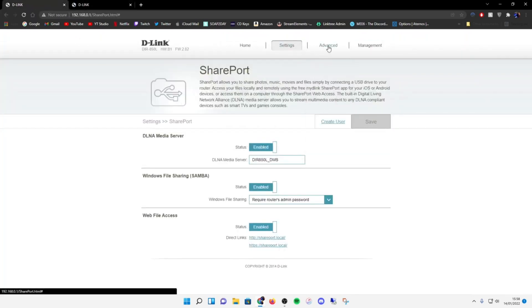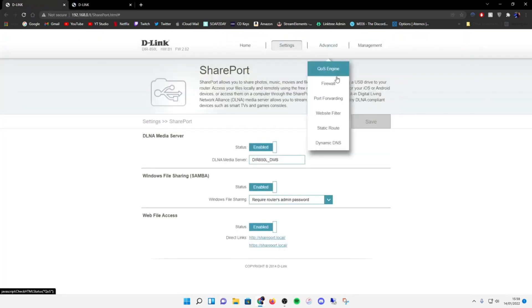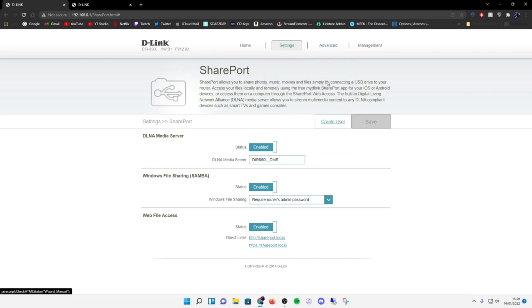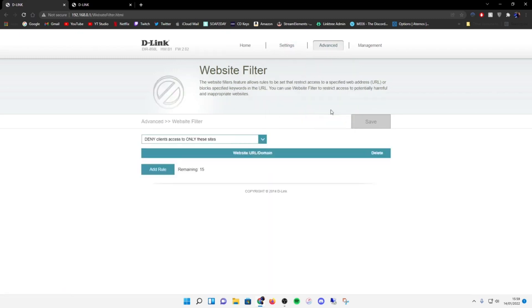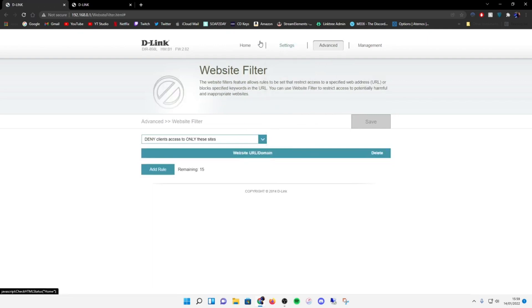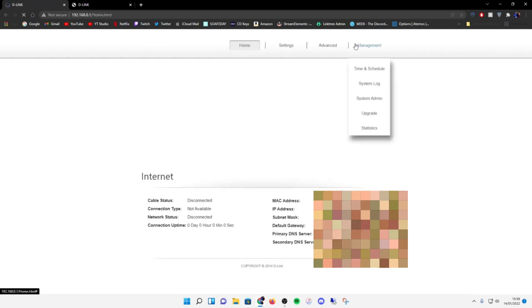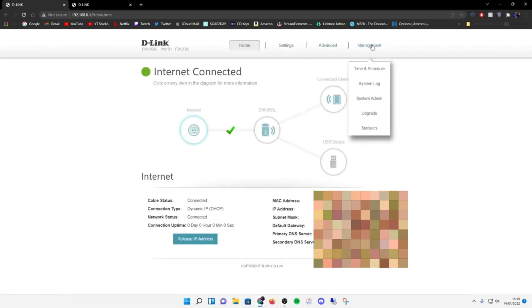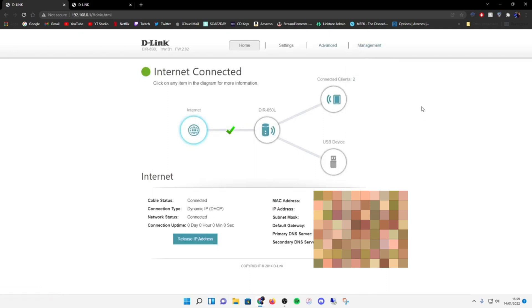Web file access - oh, so you can - does that mean you have to be connected to your network to use that or can you access it from somewhere else? Advanced, wait, website filter. Wow, that's pretty cool. You can just add certain parental controls and stuff. I'm not going to do that since it's only going to be my stuff on this.